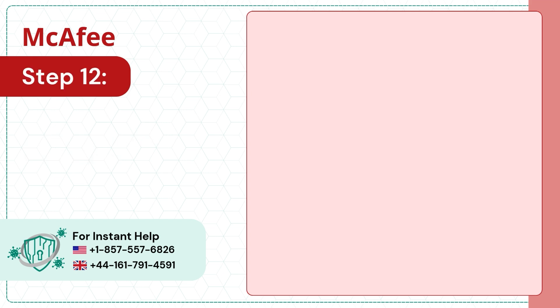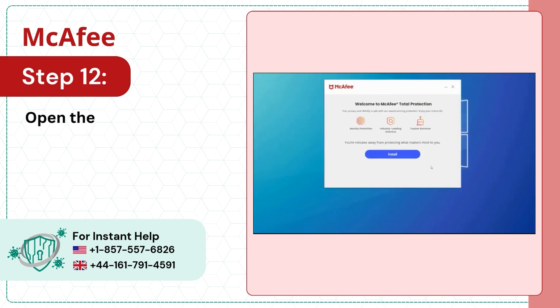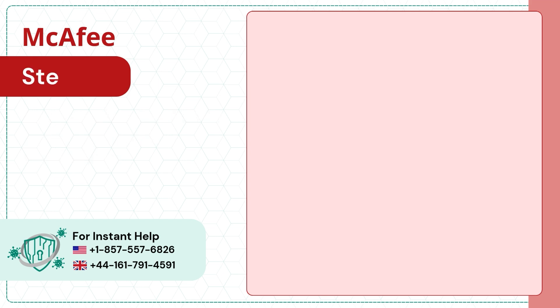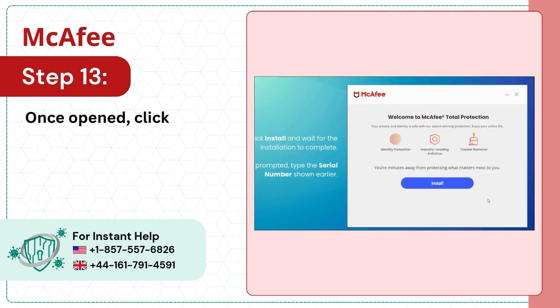Step 12: Open the downloaded file. Step 13: Once opened, click on the Install button.